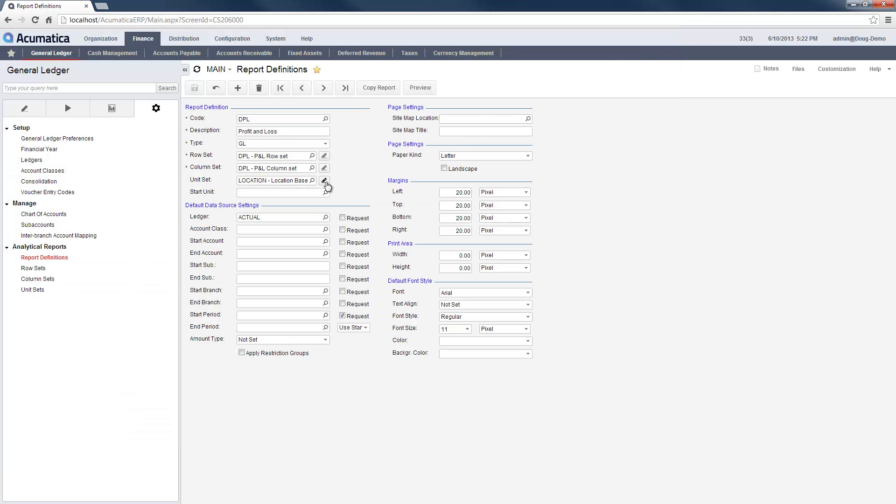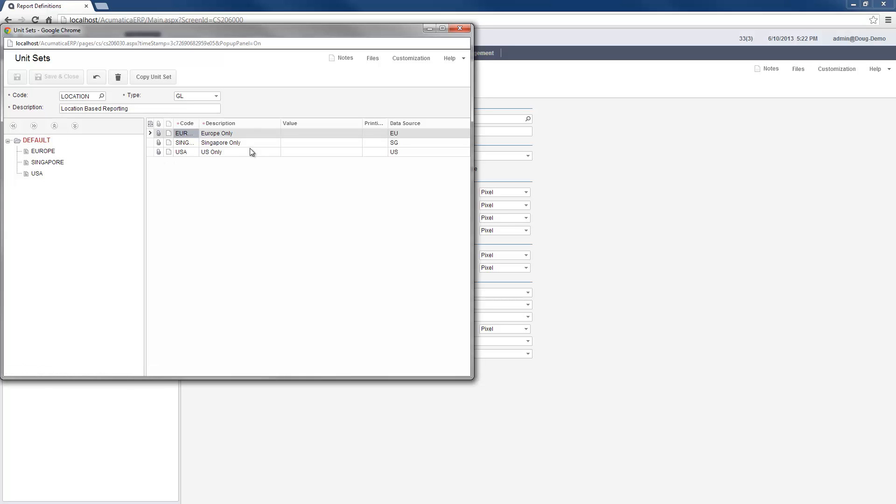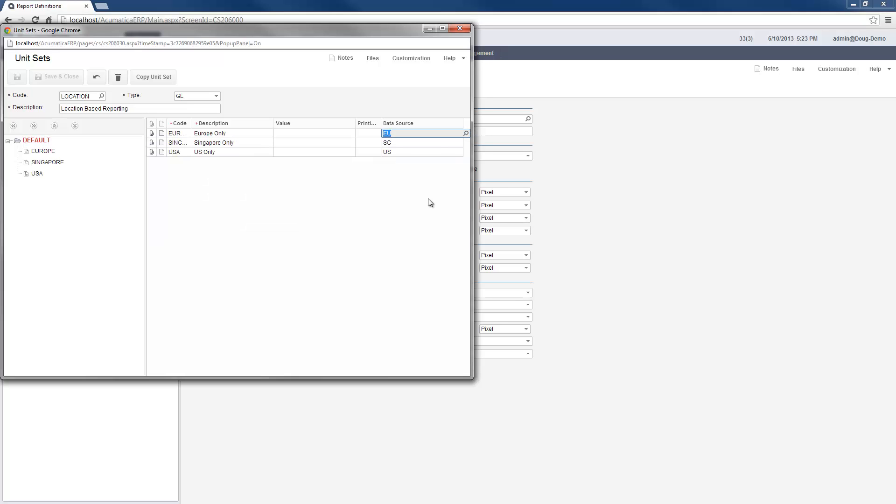The unit set is an optional feature which allows me to define a tree structure for my reports using subaccounts. This allows me to create reports for different products, subsidiaries, and regions without creating and managing separate reports.